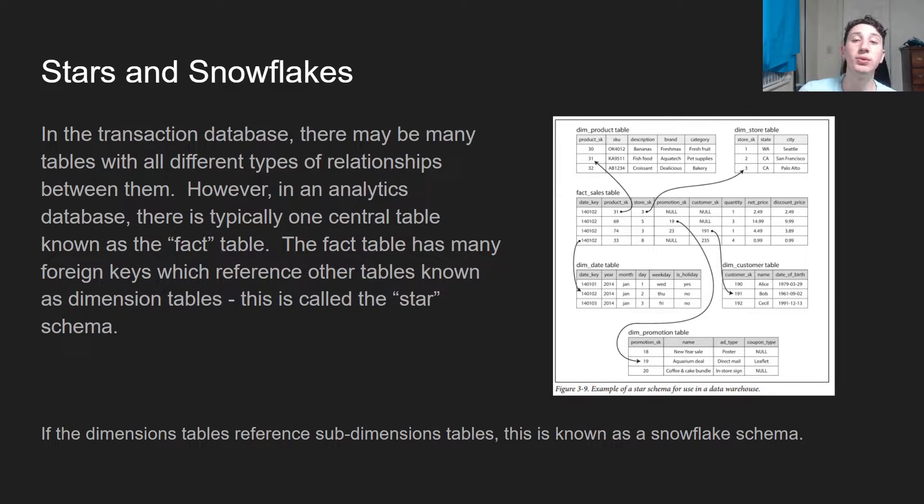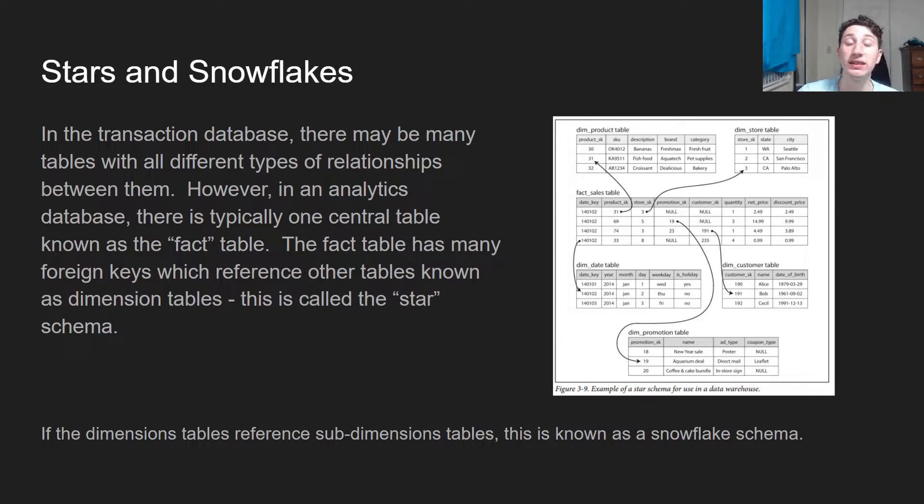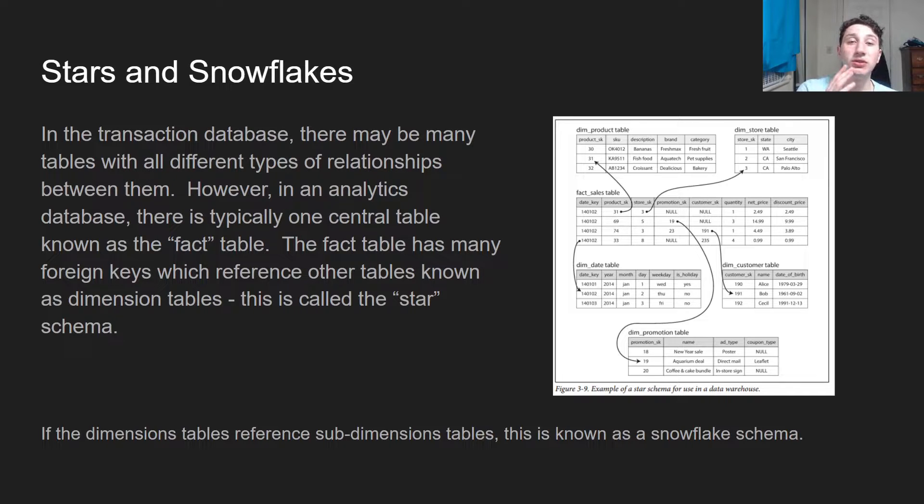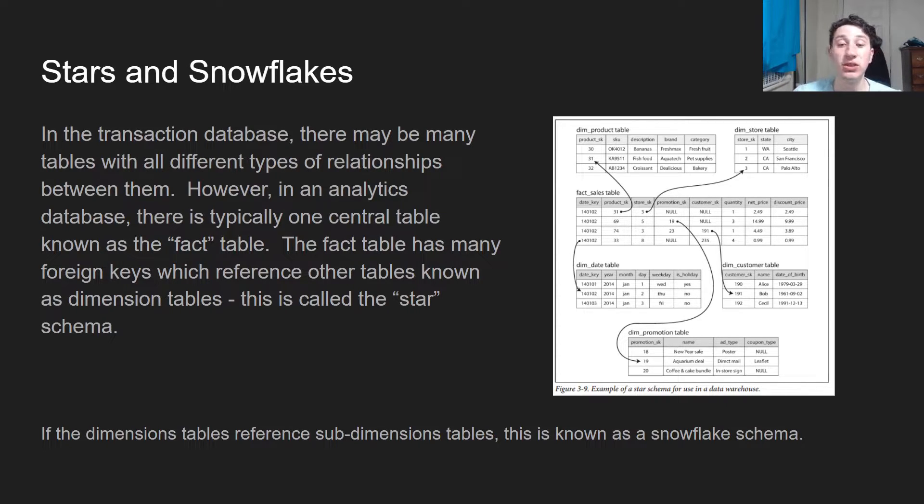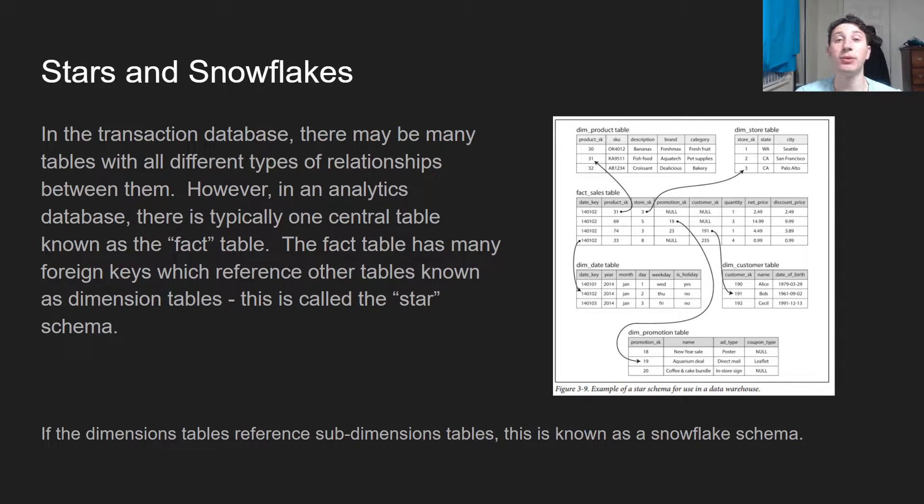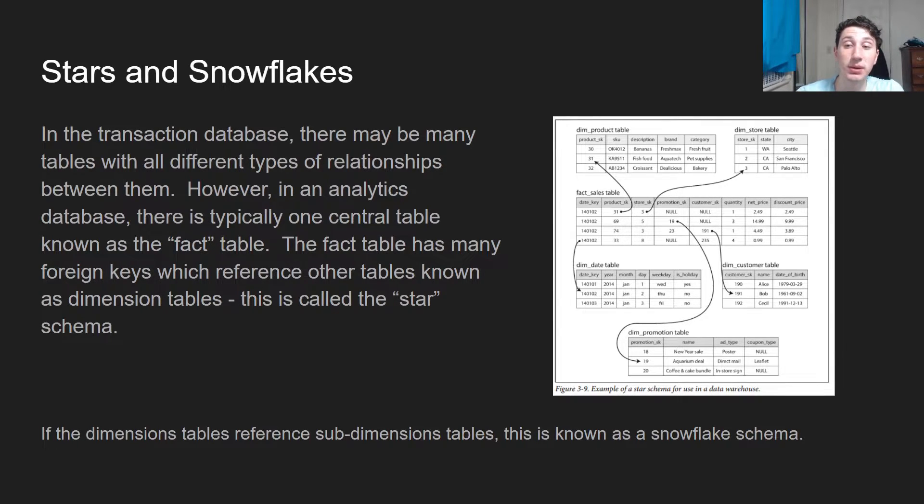But the point is we have one centralized table that we can query over, and that central table has a bunch of events which have foreign keys that are relevant, or they don't, but either way it allows you to get all of the data centralized in one place. That is known as the star schema, and if there are a bunch of sub-dimension tables, it's known as a snowflake schema.